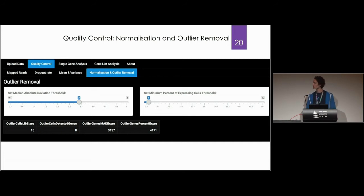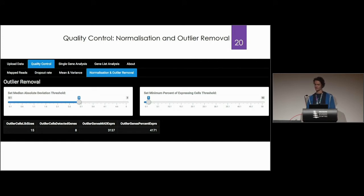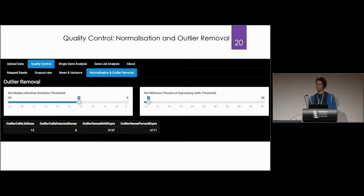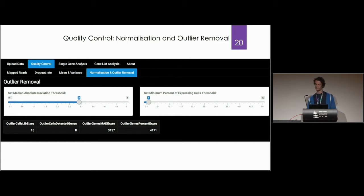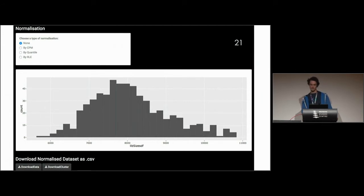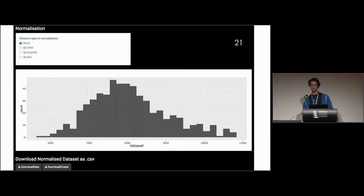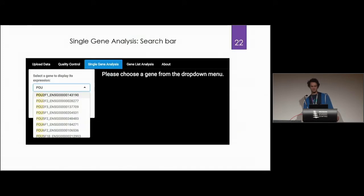Normalization and outlier removal. There are multiple methods that we use here. Essentially single cell data is very noisy. Removing the outlier cells and genes allows us to keep the most informative data to find the more significant biological variation. Normalization techniques, there are three being implemented here: CPM, count per million, quantile, and relative log expression. This can help remove the technical bias due to the sequencing depth.